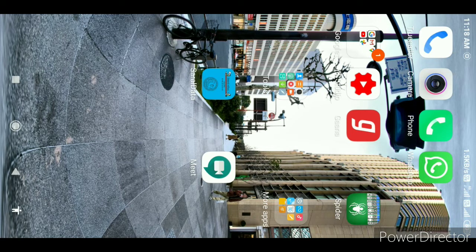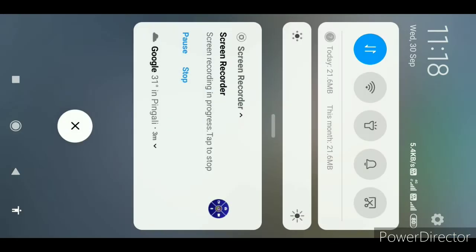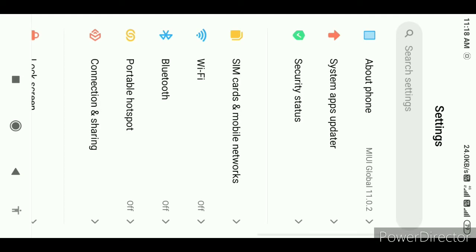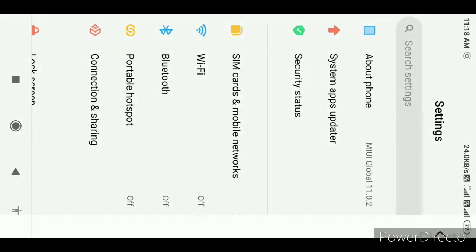If you have a problem with this, you have to follow the steps. You have to do this on your mobile. Two companies use the SIM.